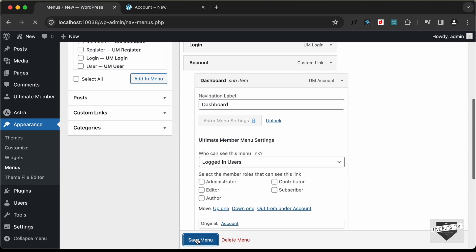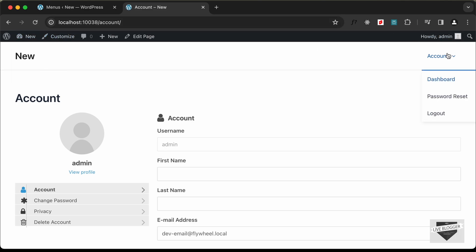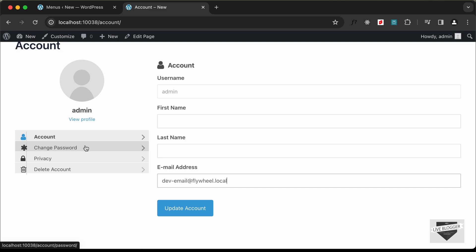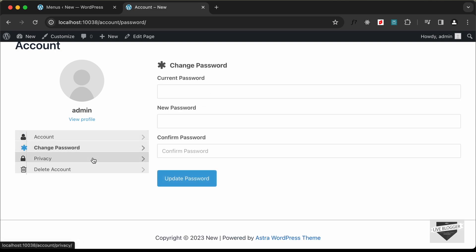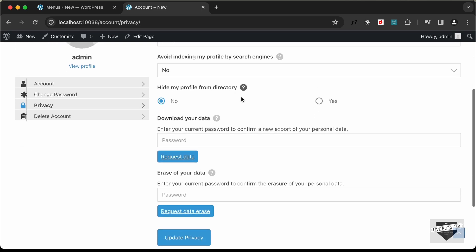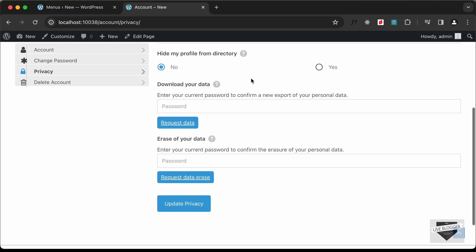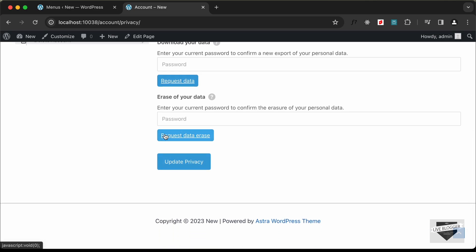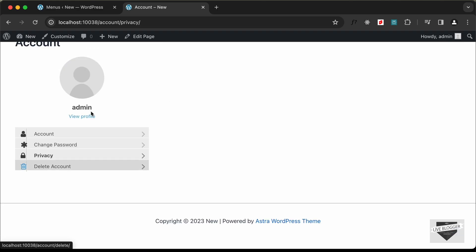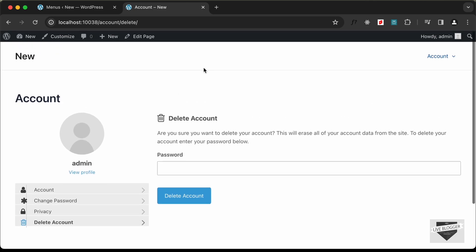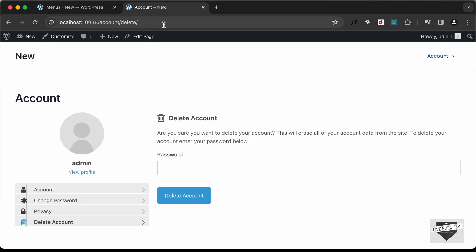Now when we reload, we see Account in the menu, and hovering over it shows Account, Password Reset, and Logout. Inside the account page we have username, first name, last name, email, password change options, privacy settings, search engine indexing options, and the ability to download or erase account data, as well as delete your account.